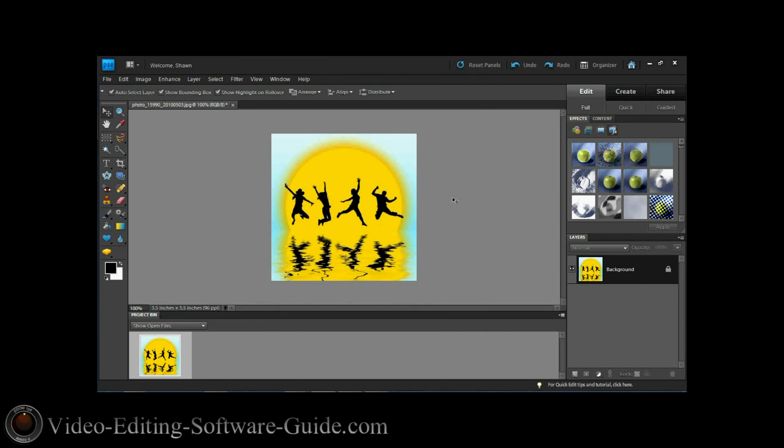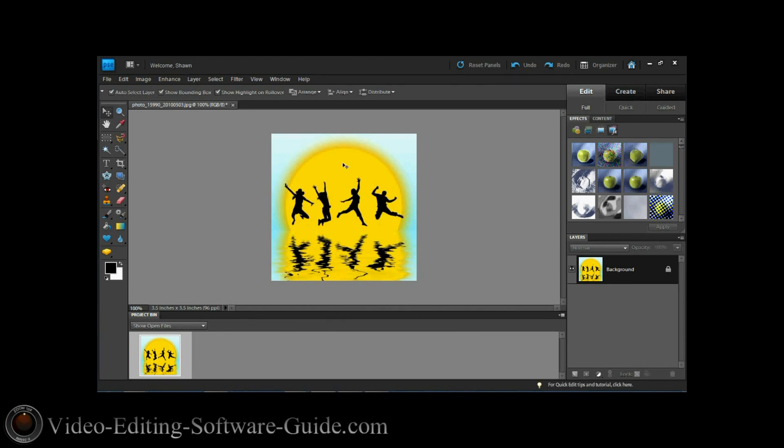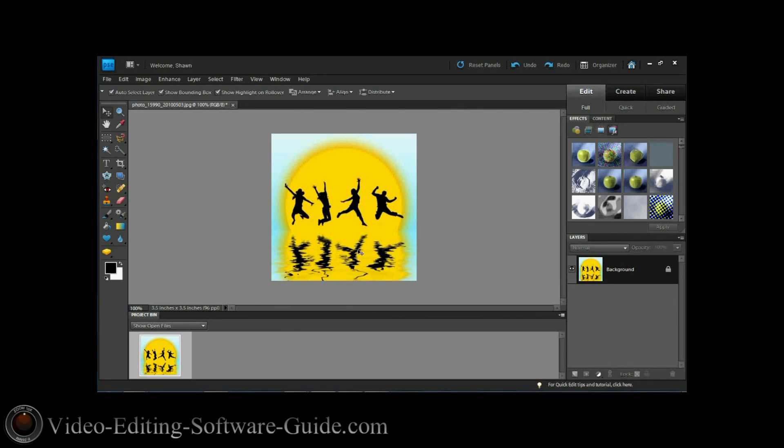Now, this image right now has the people jumping, it has the sun and you can see the reflection of the water, but you have this blue around it, this light tinted blue. What I want to do is I want to take out the blue. If I wanted to, I could take out the yellow and just leave these people jumping in it. You can do it however you want.